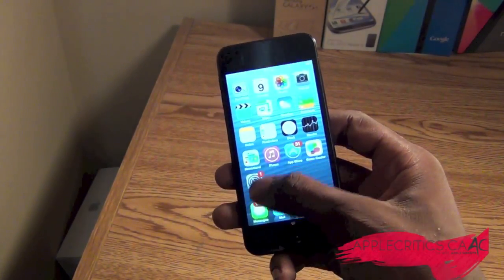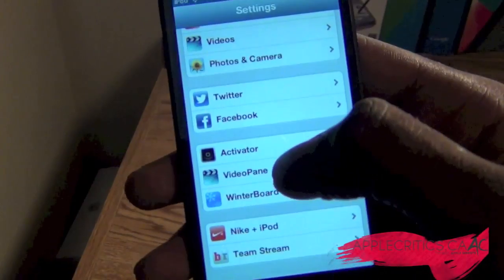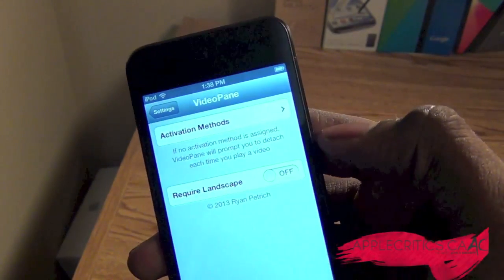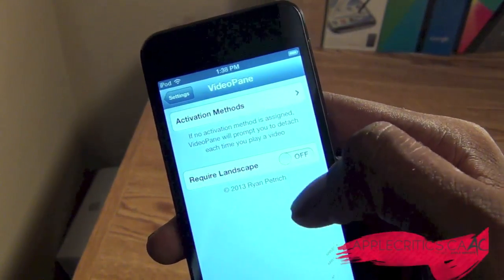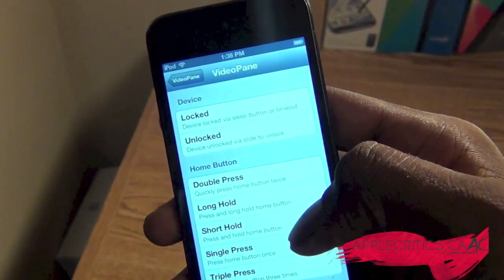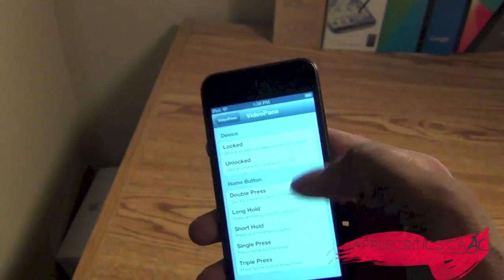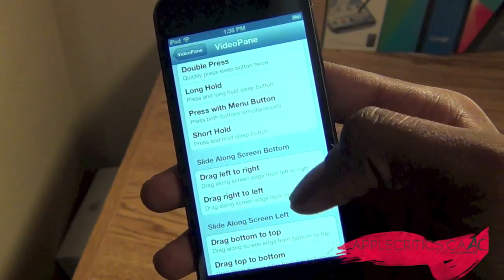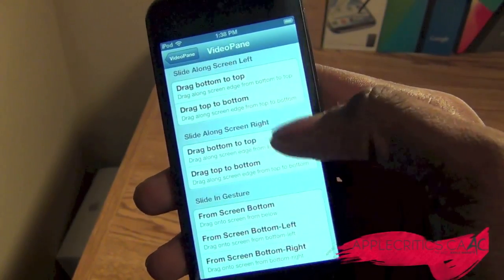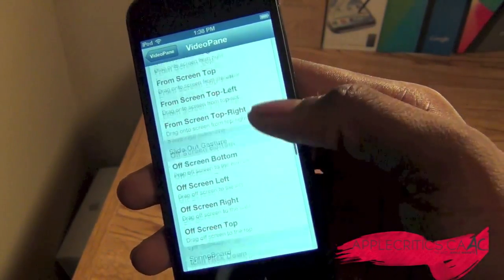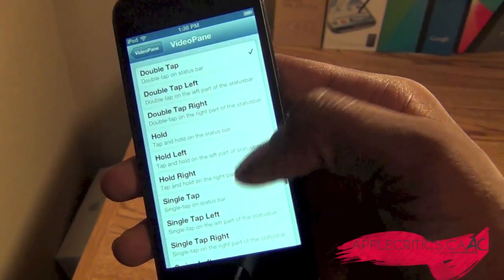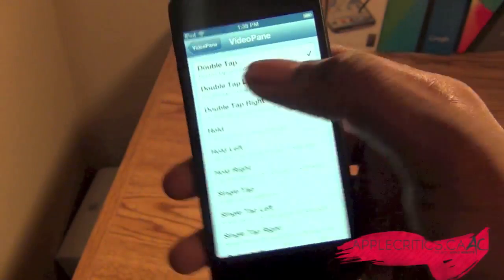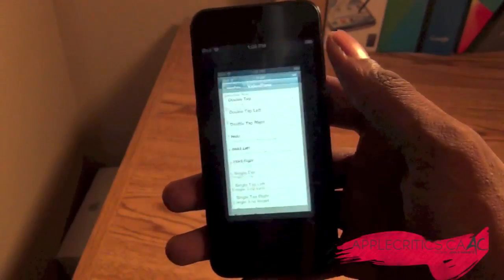Once you go into Settings and then go to VideoPane, you'll see that you have Activation Methods and Require Landscape. Going into Activation Methods, my default one is double-tap the status bar, and you can change it to everything, but I just find this one the most convenient.